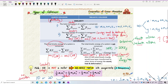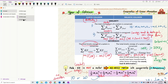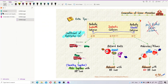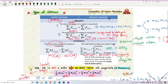For inelastic collision, we have two types: perfectly inelastic collision and also just inelastic collision. So inelastic collision has two subtypes.